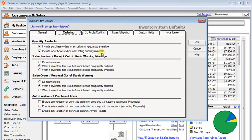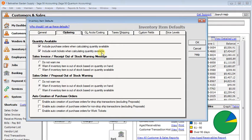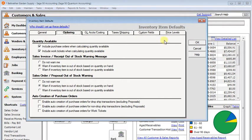then the number of items that you're building on a work ticket will be added to the quantity available for the finished good. But also the quantity of components being used will be subtracted from the quantity available for all the components.